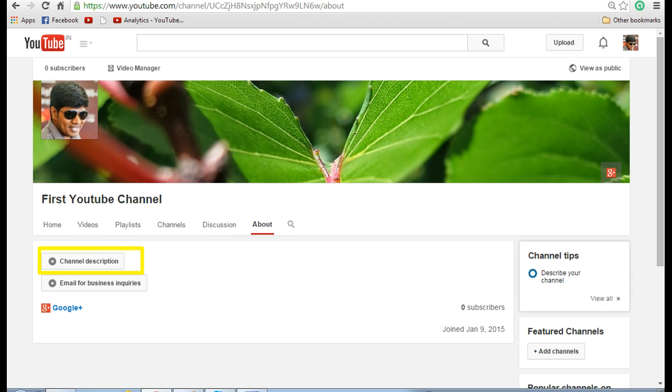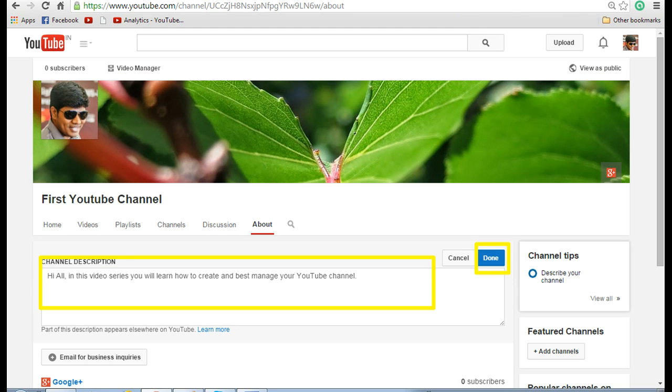If you want to give a description to your channel then click on about and then click on channel description. Here you can enter the channel description and then click on done.